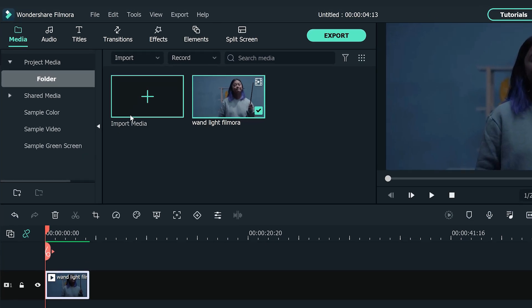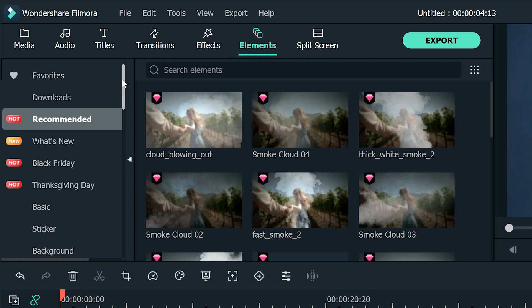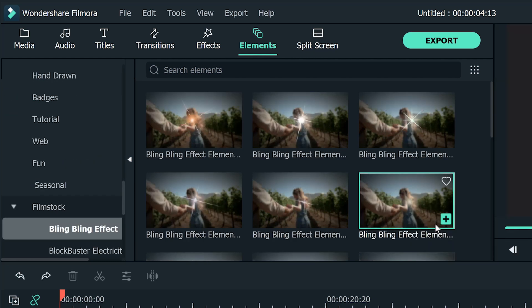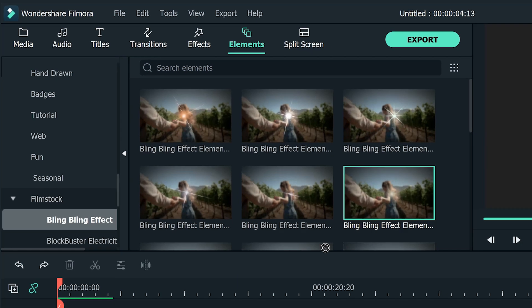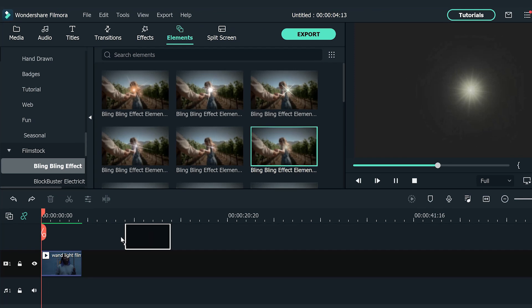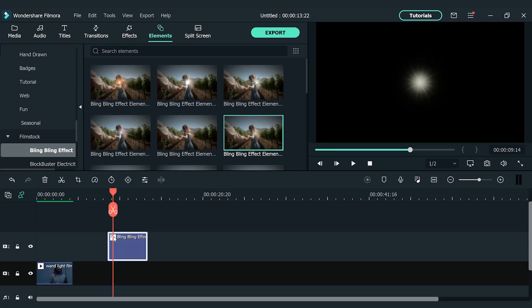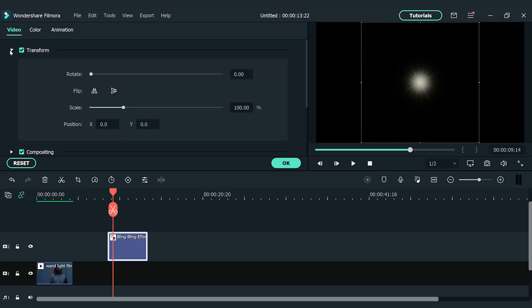Go to the top left element window and find the bling bling effect pack from the film sock section. I'm going to choose the bling bling element 6 and drop it into the second video track. Adjust the scale of the element if needed.